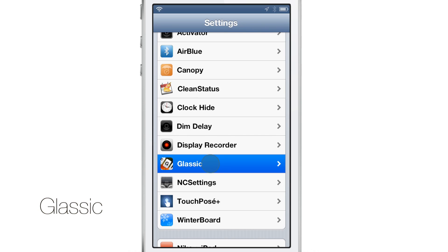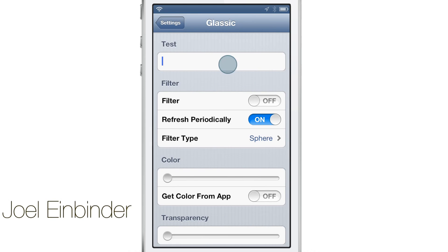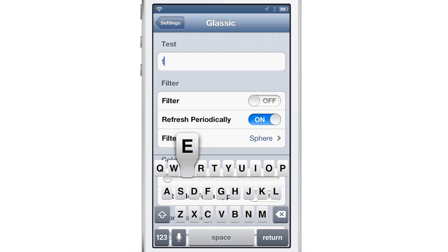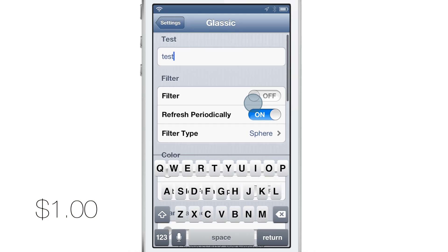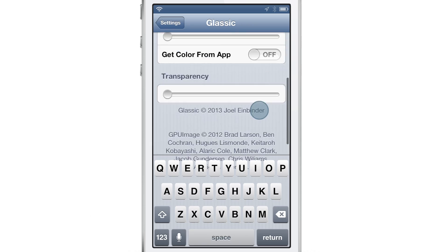What's up guys? It's Jeff with iDownloadBlog. Let's talk about Classic. This is a jailbreak tweak that allows you to have a transparent keyboard, as you can see right here. You can also do quite a few other things with it.